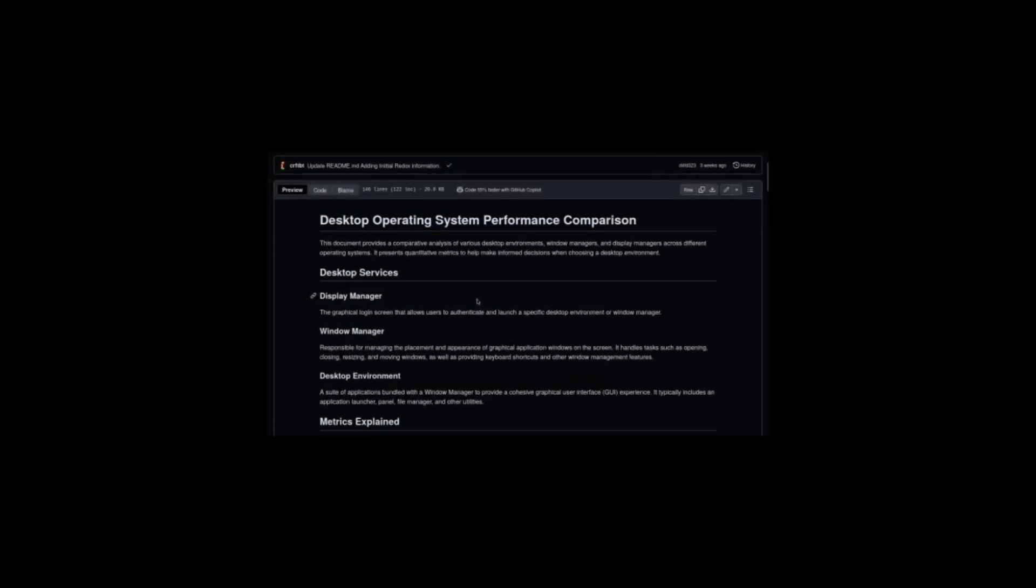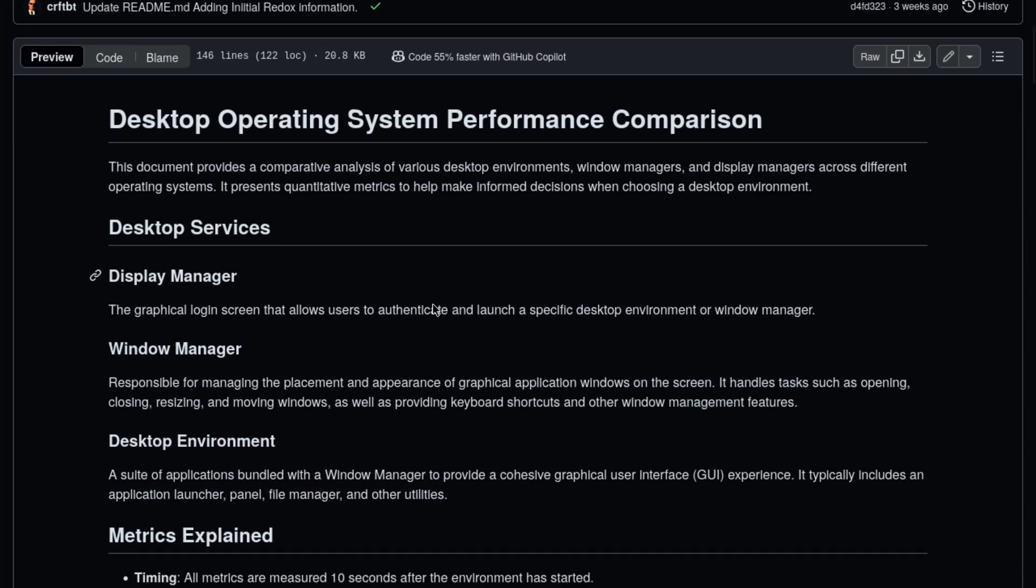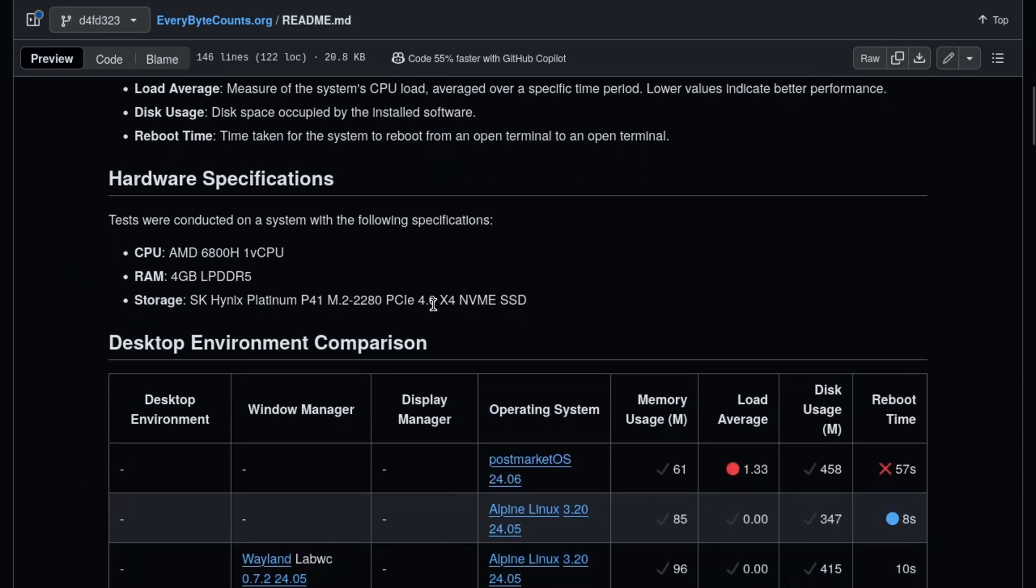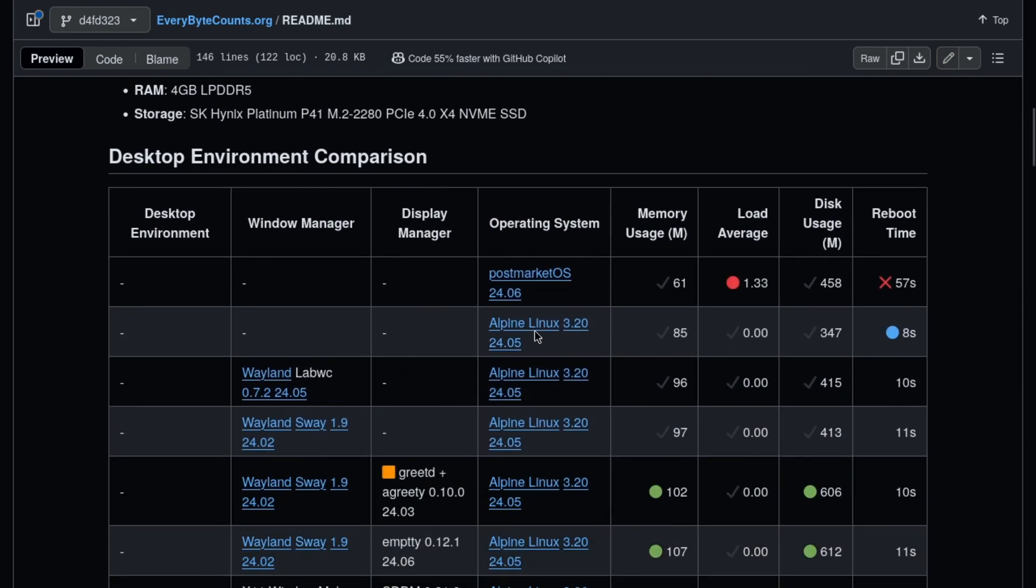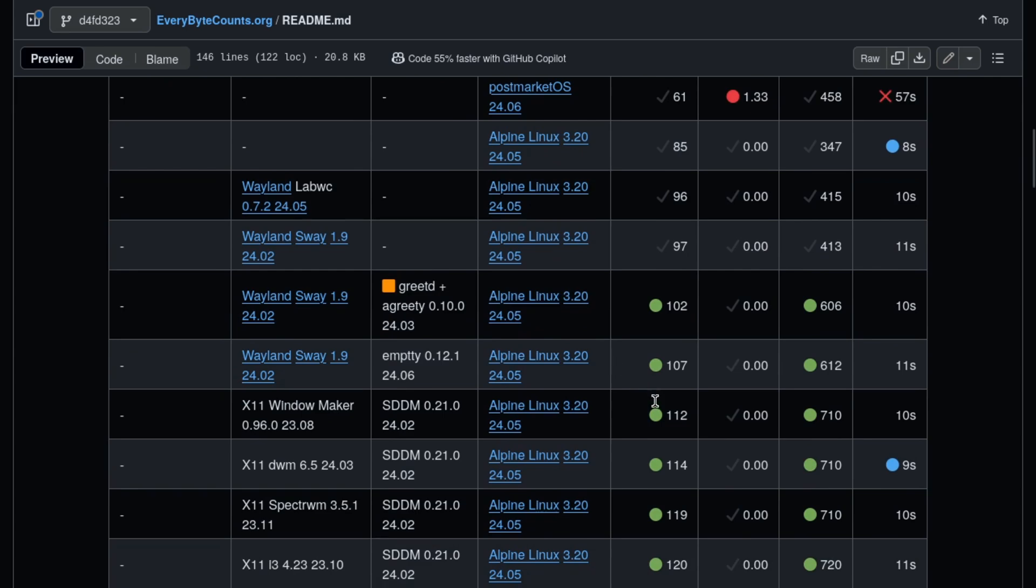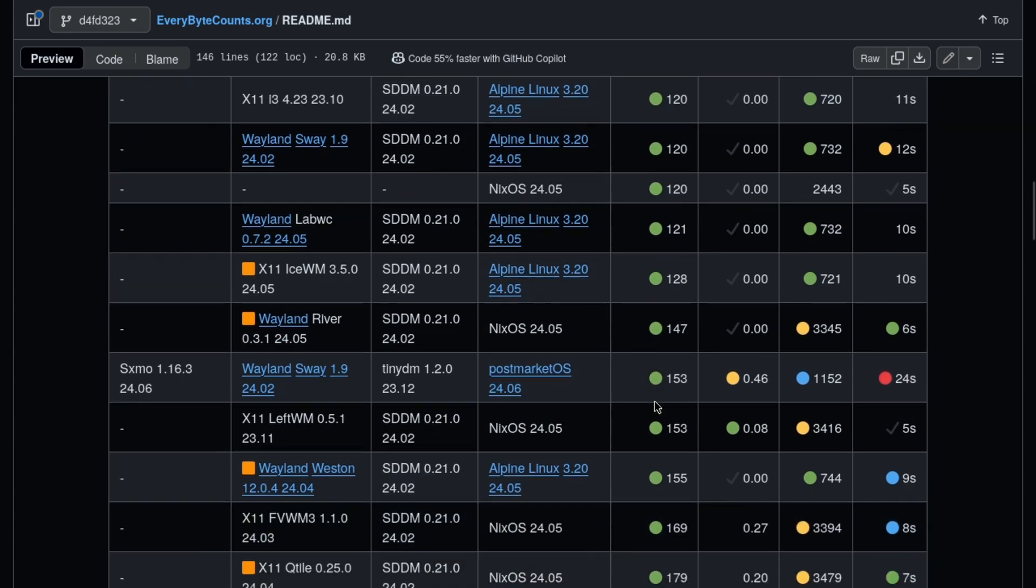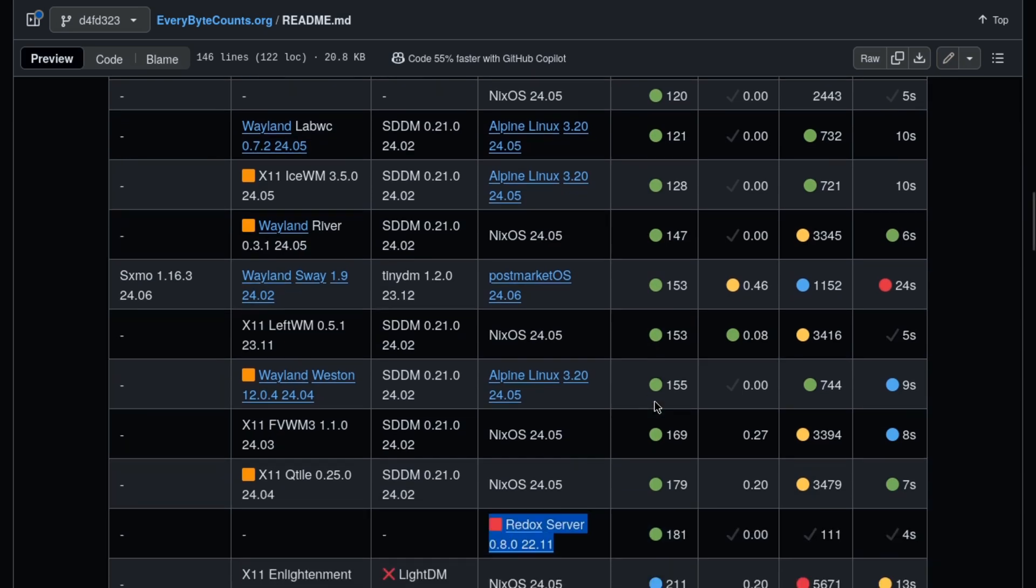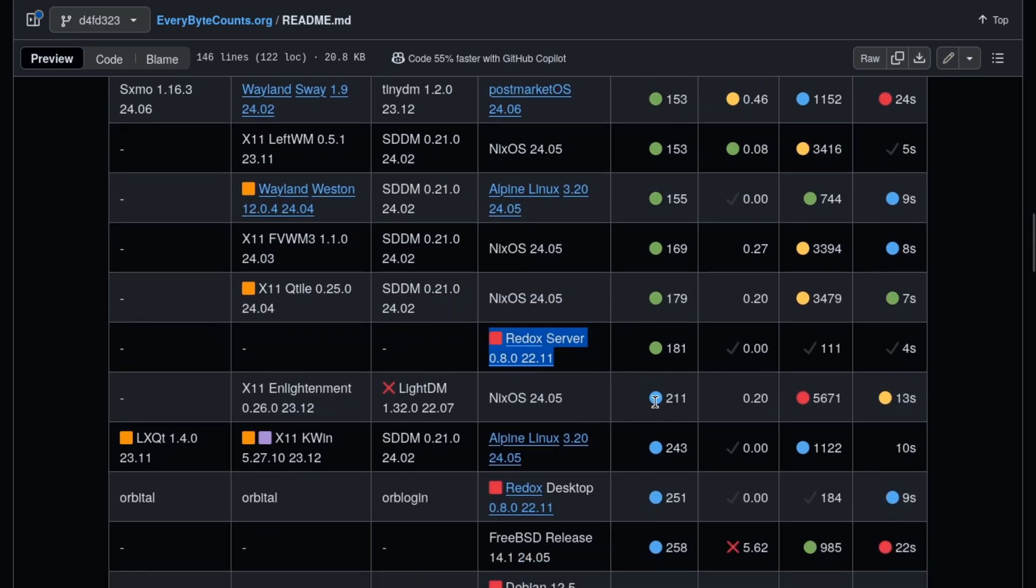So this guy knows his stuff. Now that we have Redox OS benchmarked, let's have a look at where it ranks. What we have benchmarked for Redox is both the base operating system with console, no desktop environment, and then also with the Orbital desktop environment, which is written in Rust. Let's start with the base operating system.